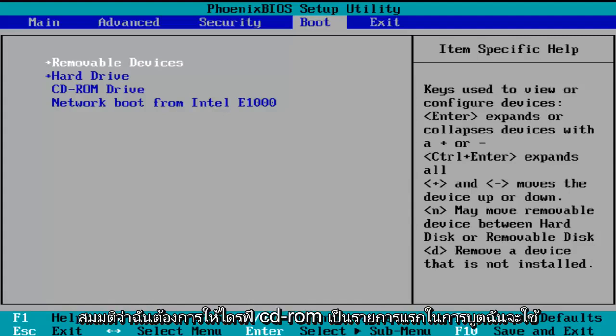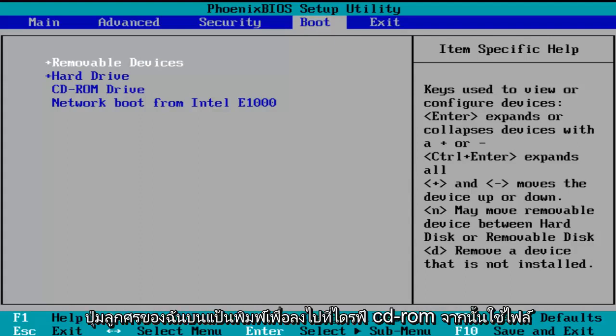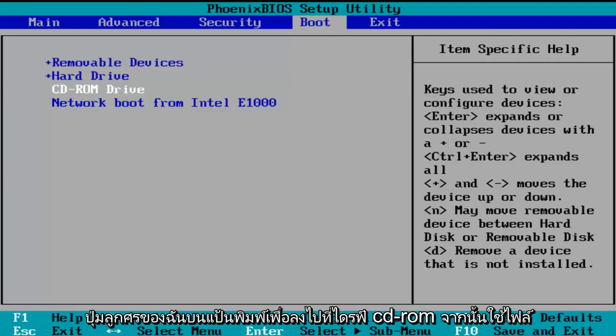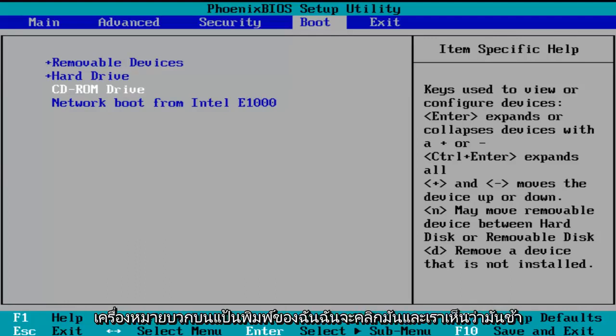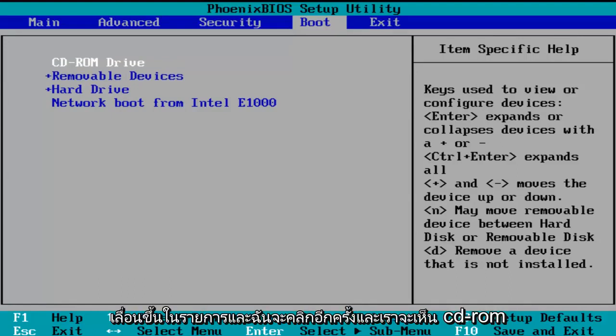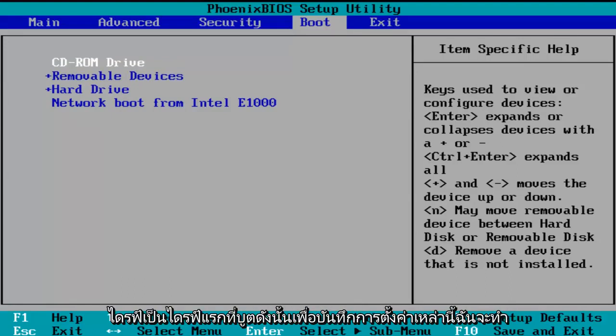So let's say I want the CD-ROM drive to be the first item to boot. I'm going to use my arrow keys on my keyboard to go down to the CD-ROM drive. Then using the plus symbol on my keyboard, I'm going to click it and we see that it is slowly moving up on the list. I'm going to click it one more time and we see the CD-ROM drive is the first drive to boot.